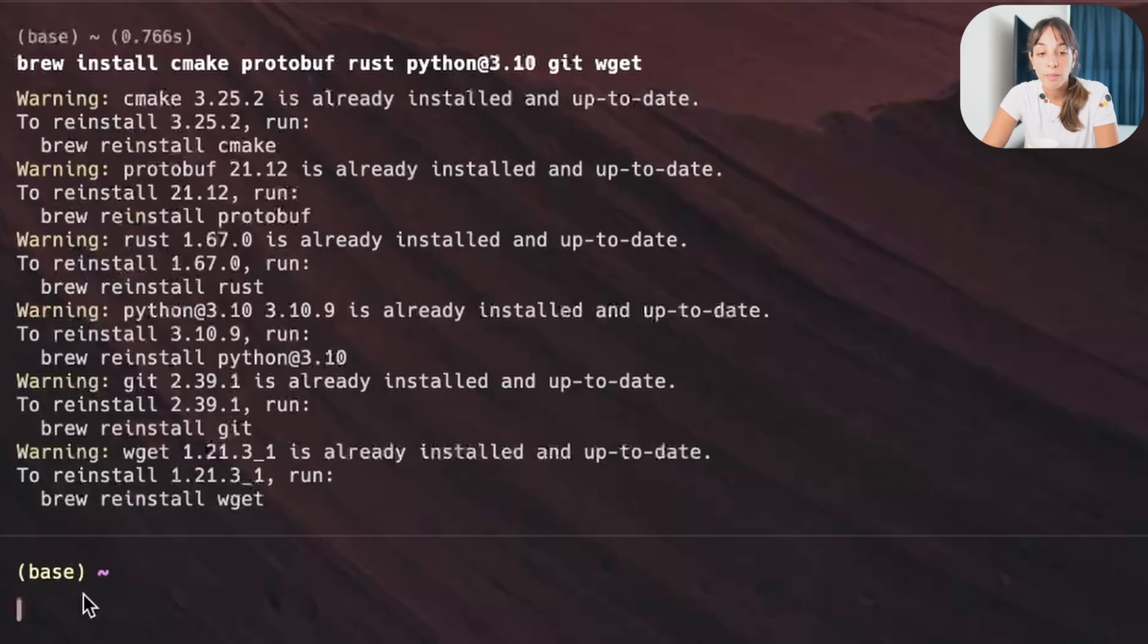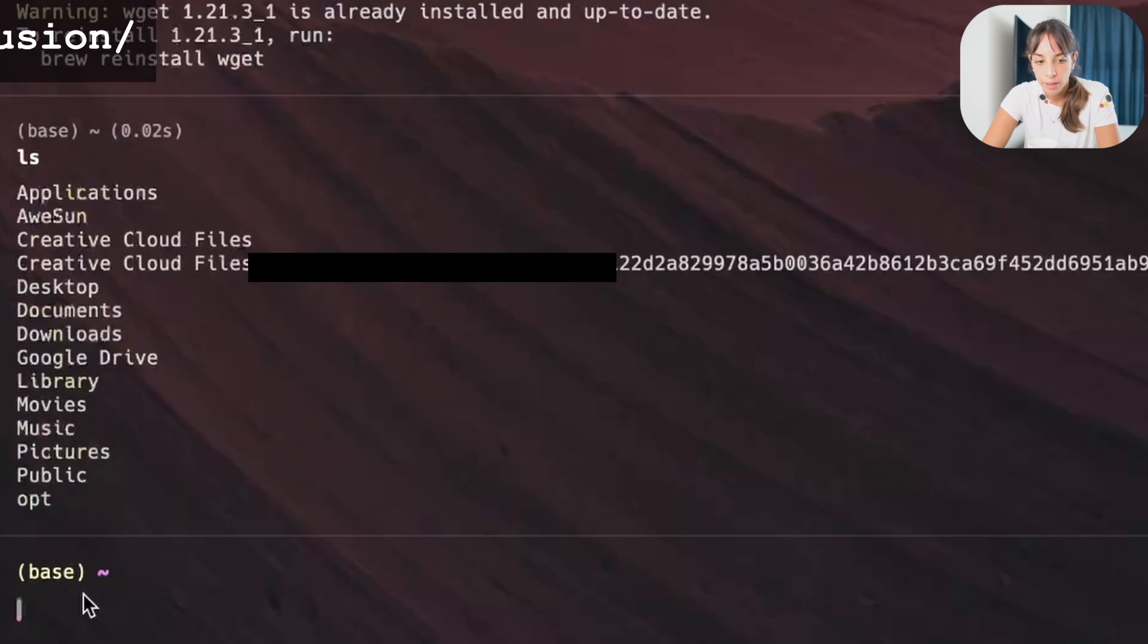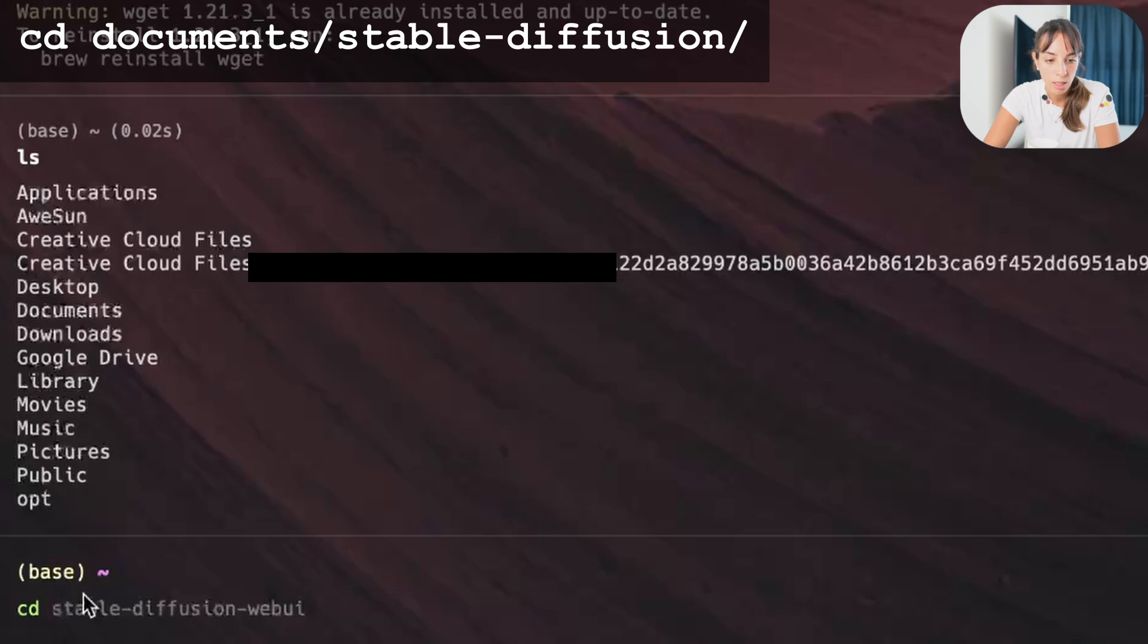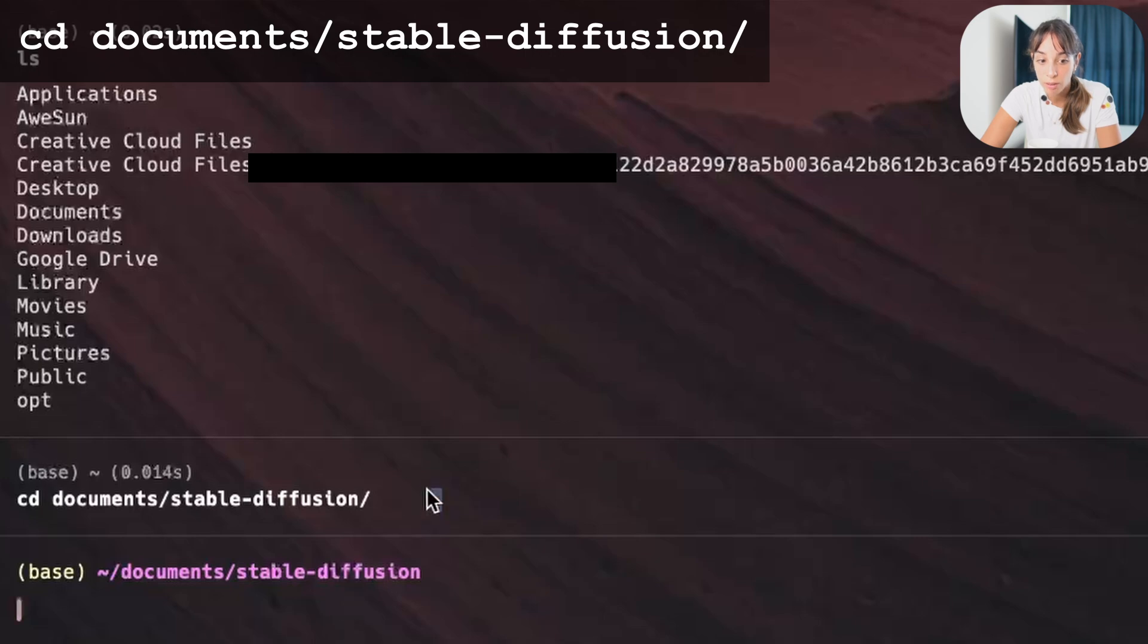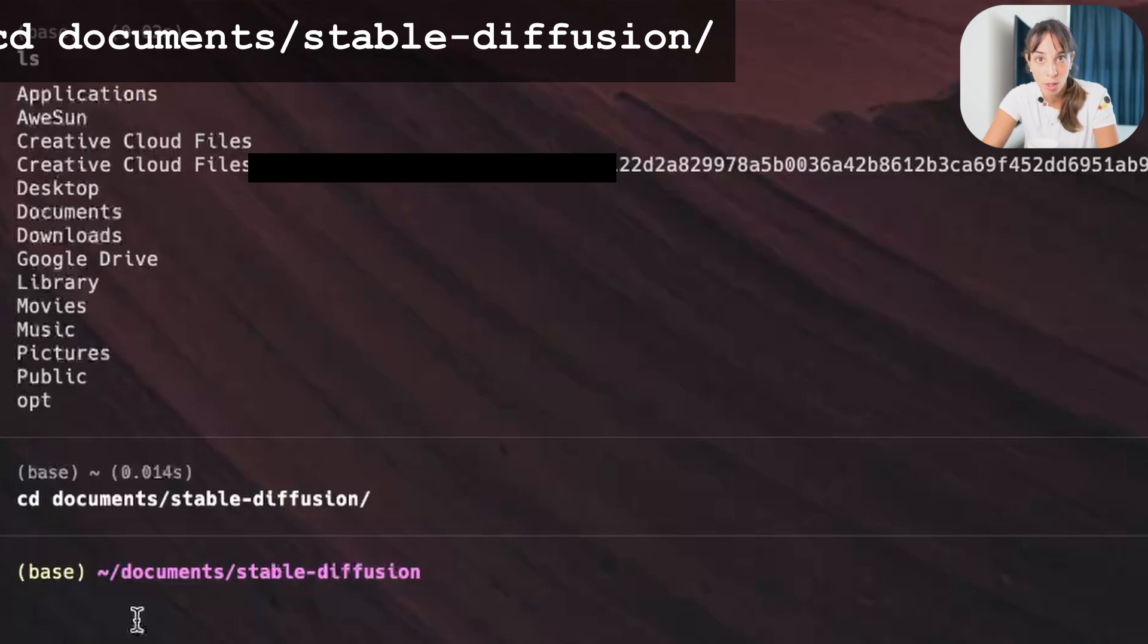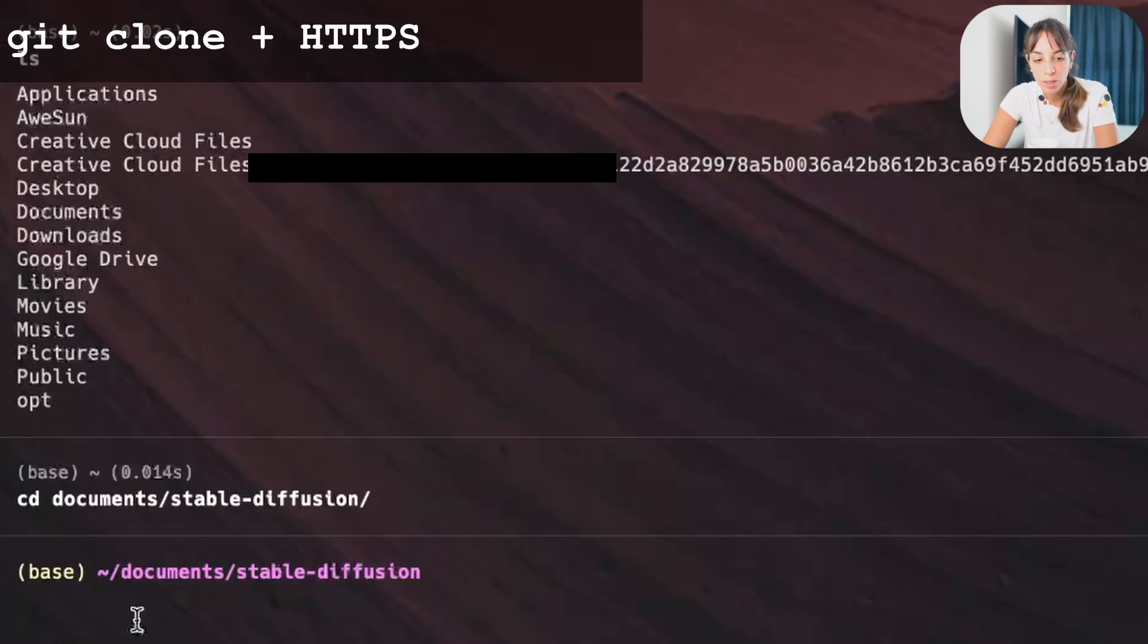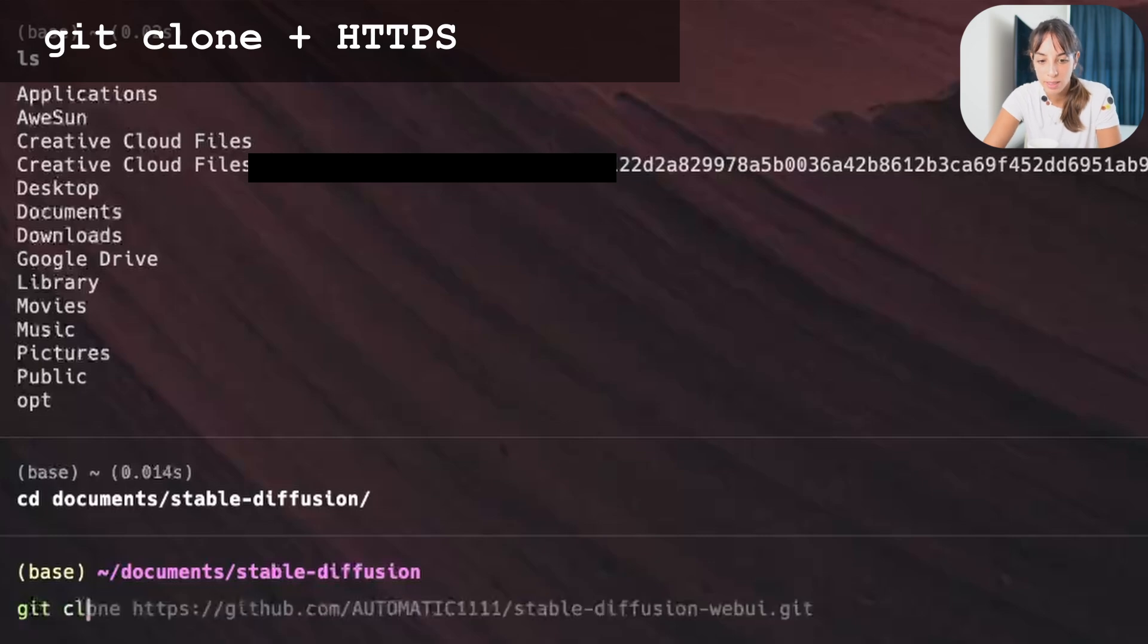We dive into the folder we just created. So let's have a look to where we are, and then we go into cd, documents, stable diffusion. Cool. And then it is here, in this folder here, which we just created within documents, where we want to paste our code we just copied from GitHub. So we'll type git clone, and then we paste.